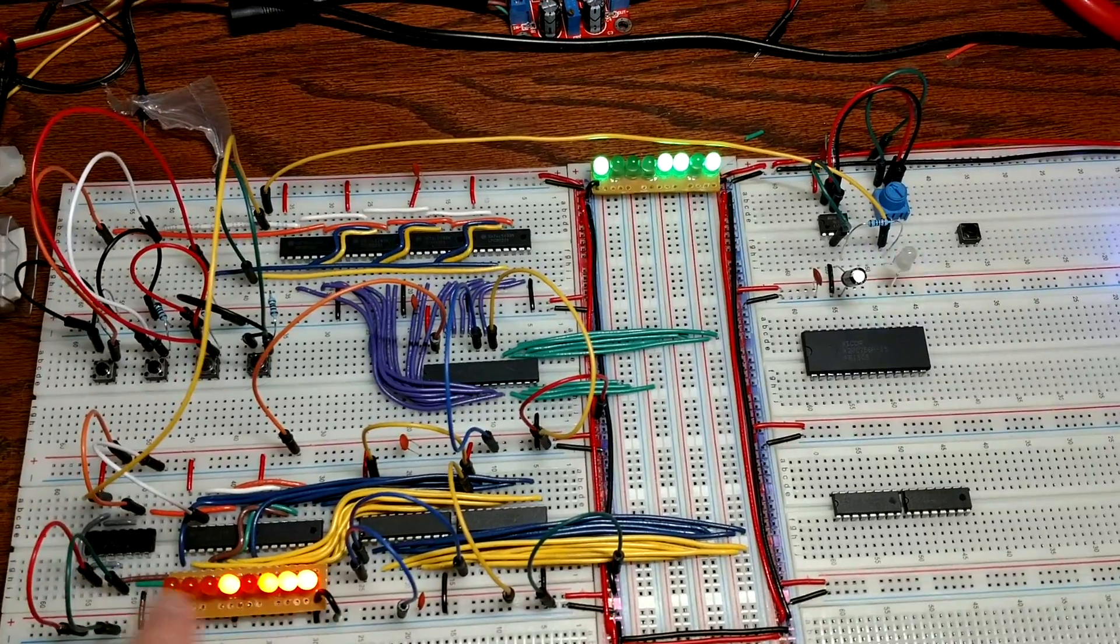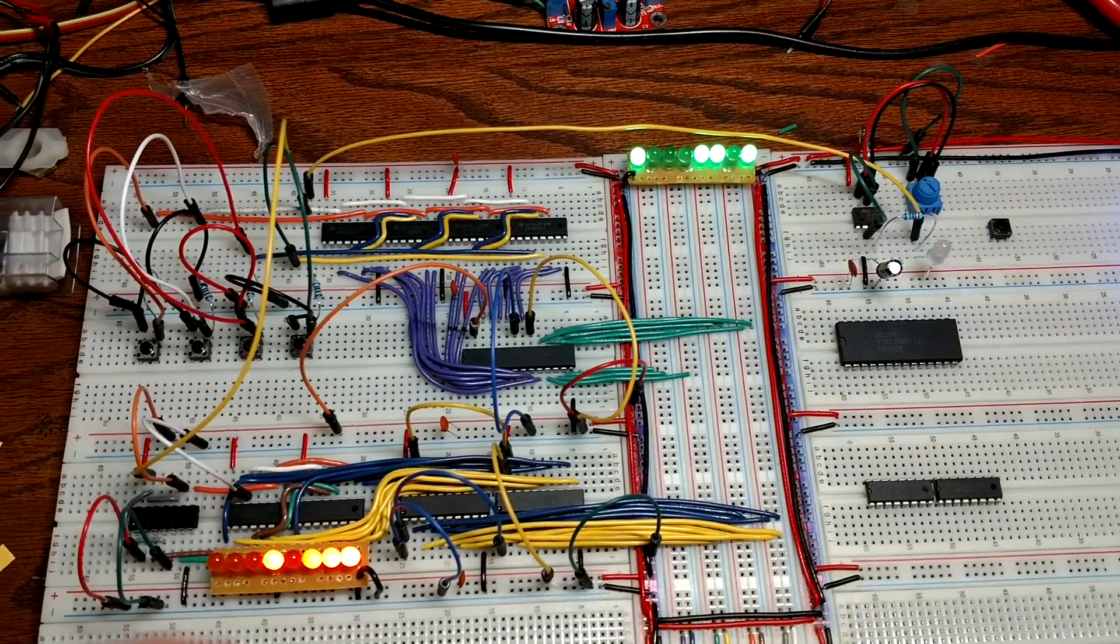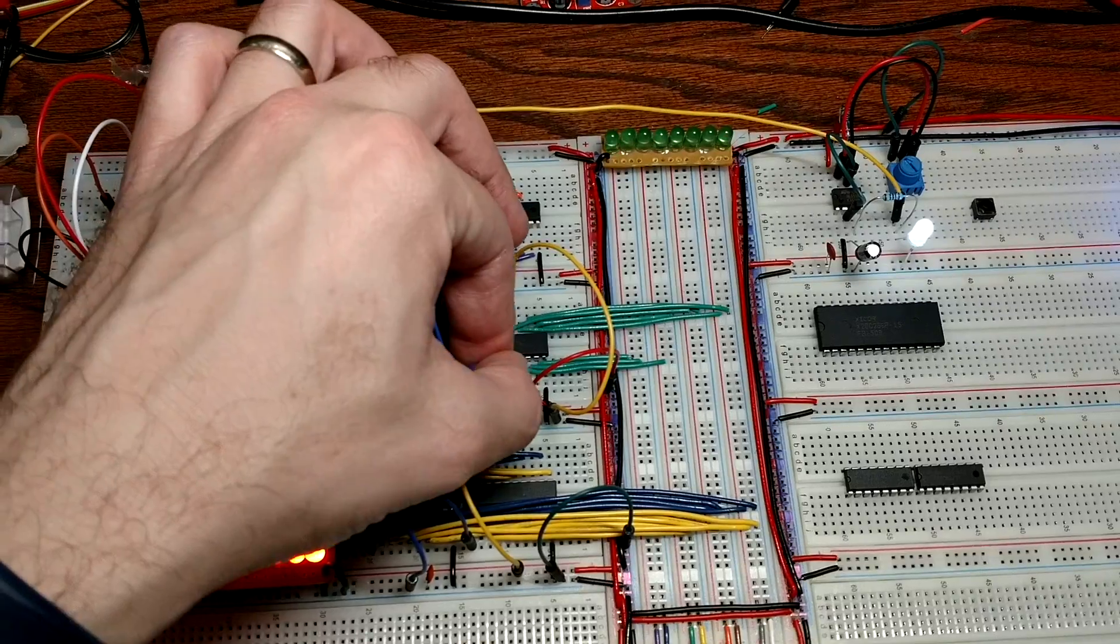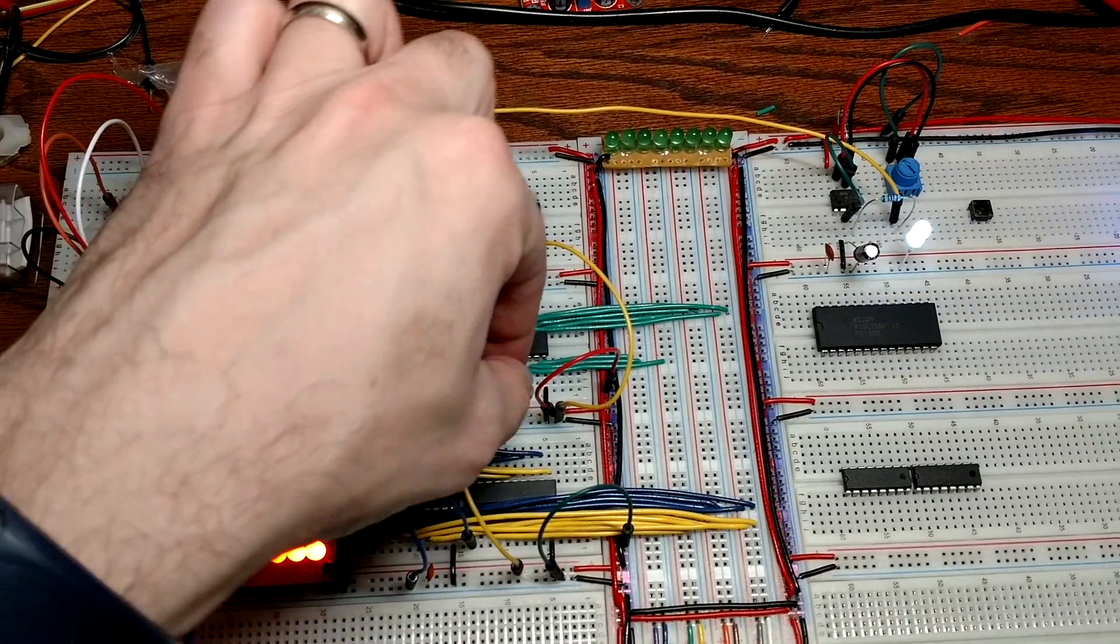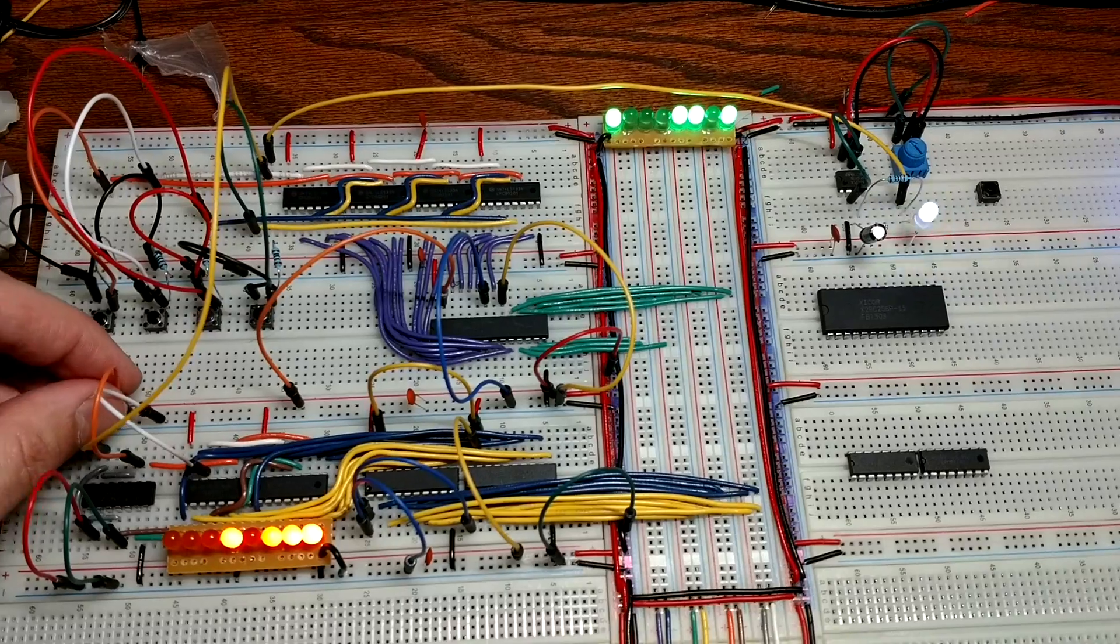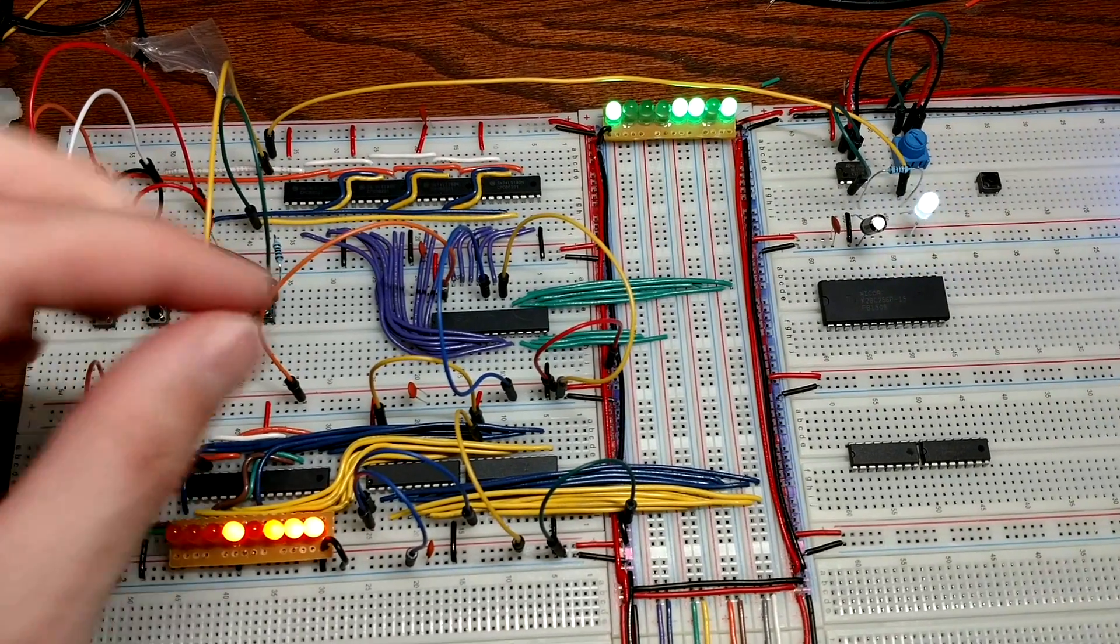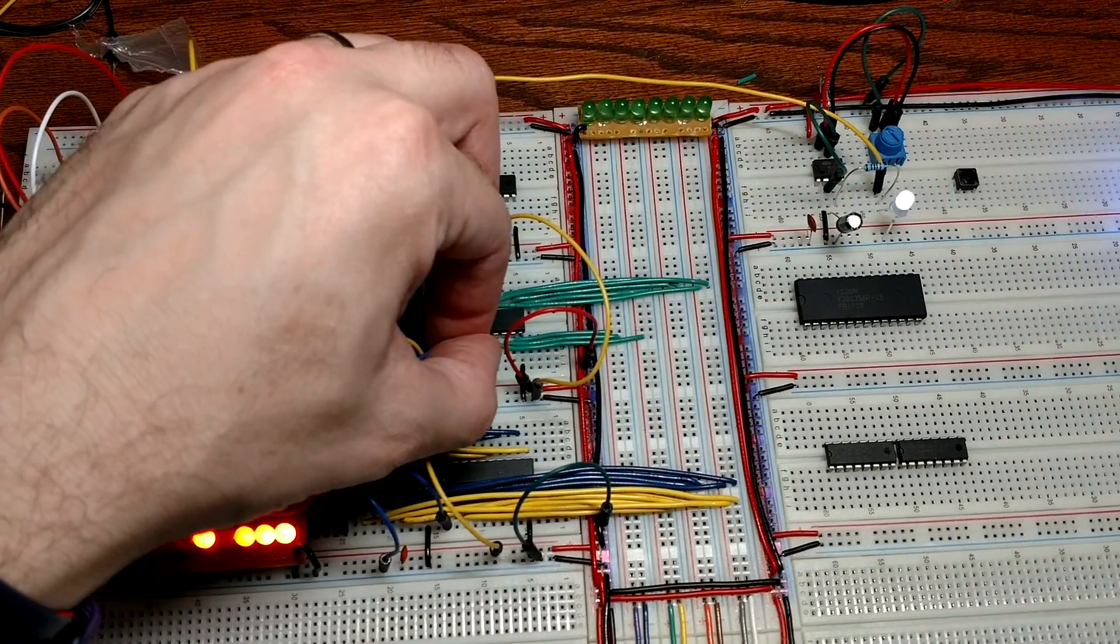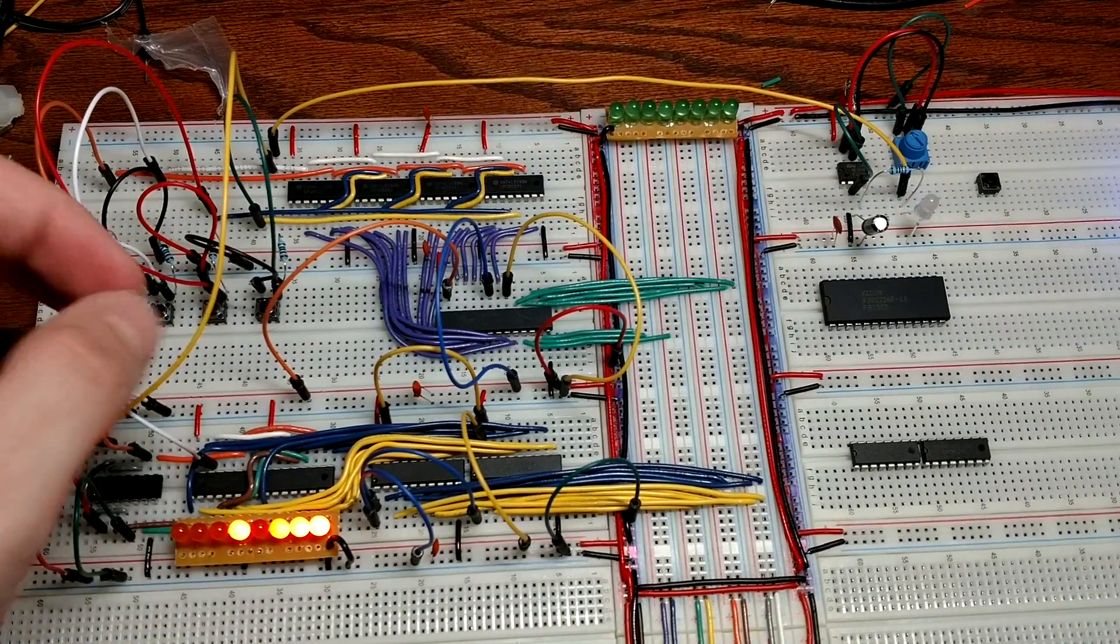And now you can see, it's the same number of bits, but it doesn't look right until, let's see, we'll turn off the memory output. Whoops, oh, I'm still loading, okay. Turn off load, turn off the memory output, and now it stays, there we go, okay.